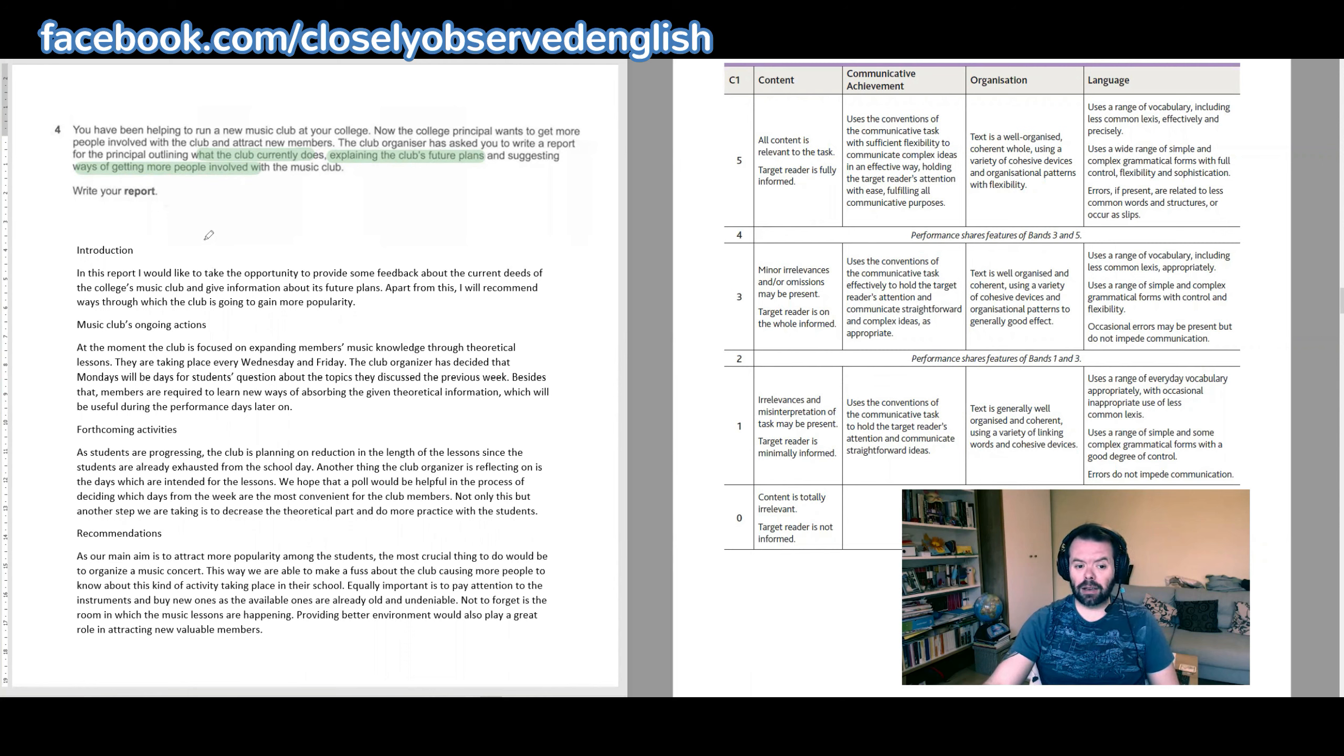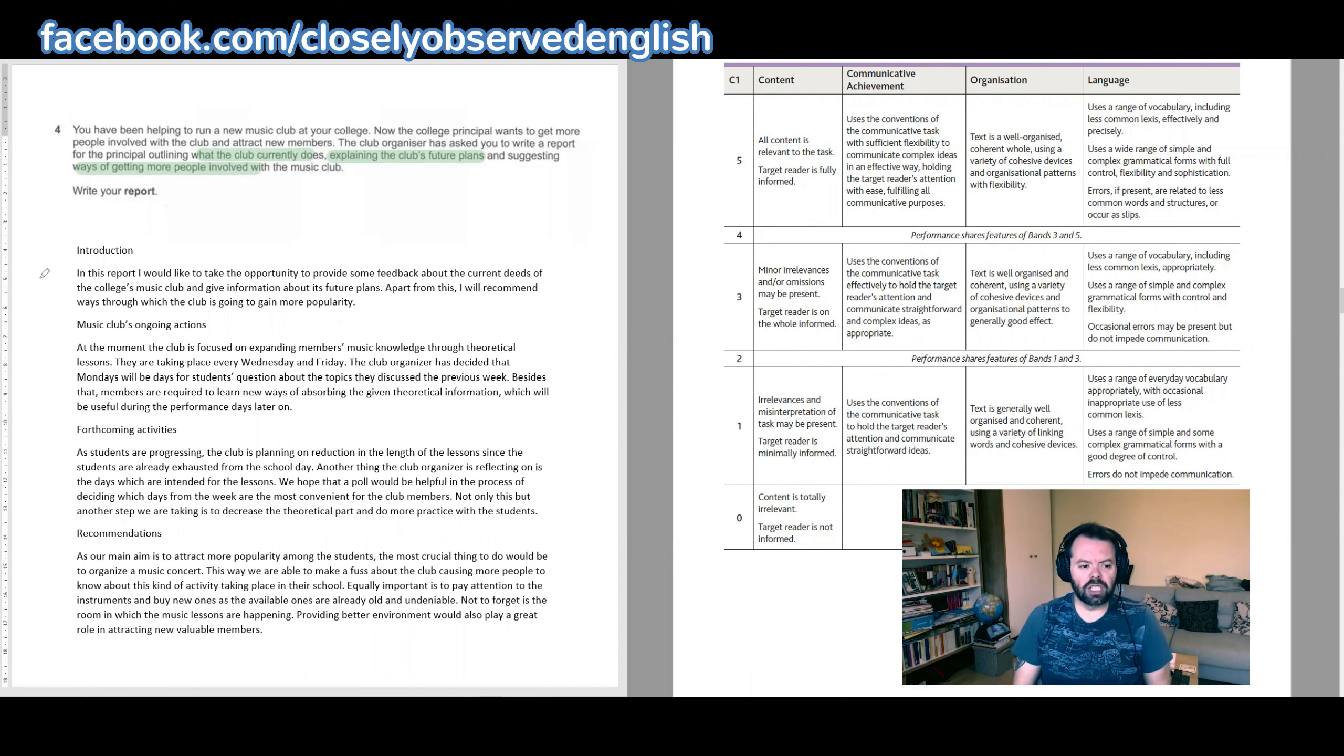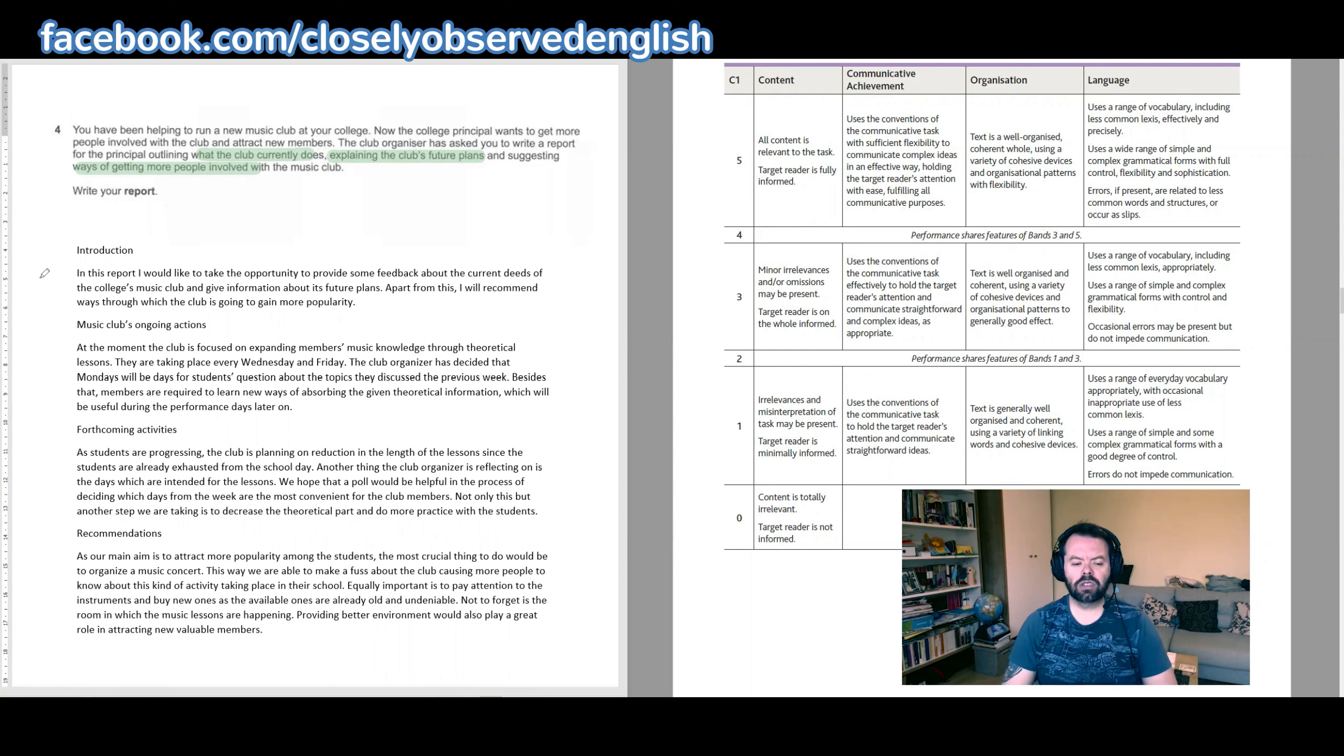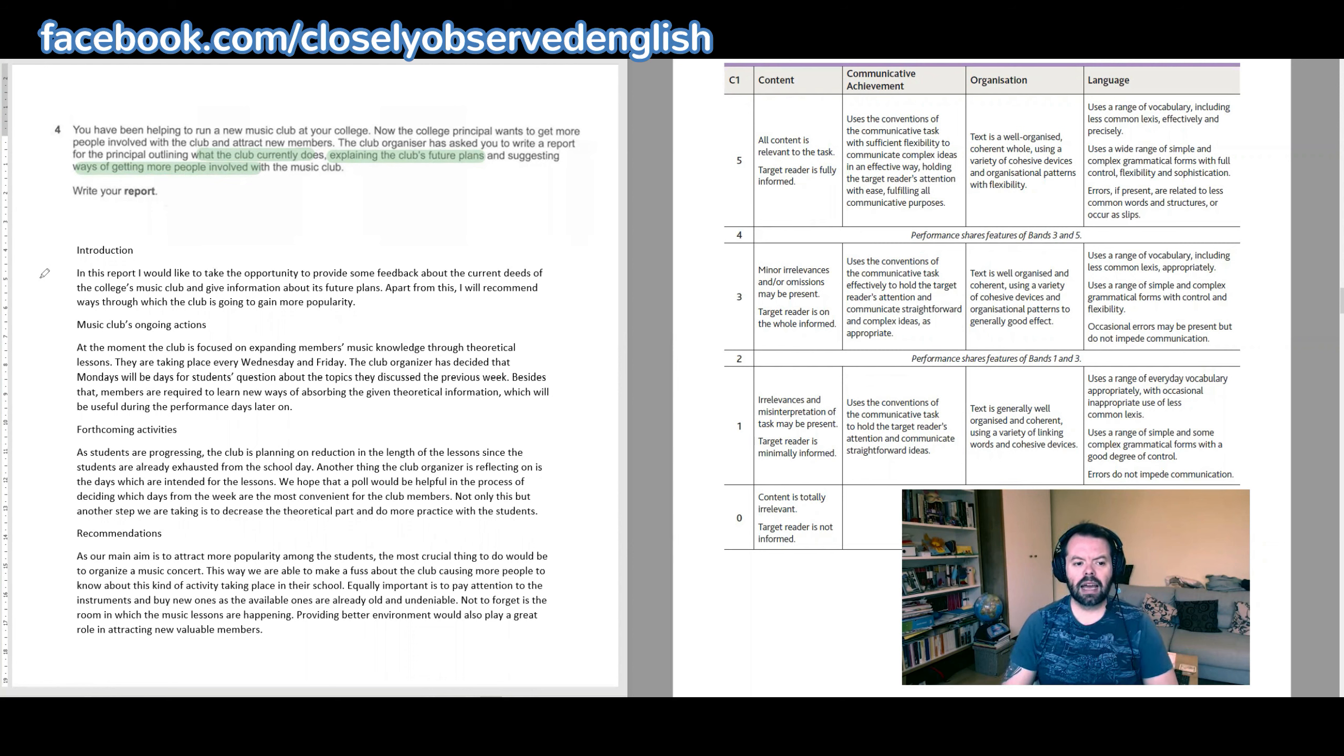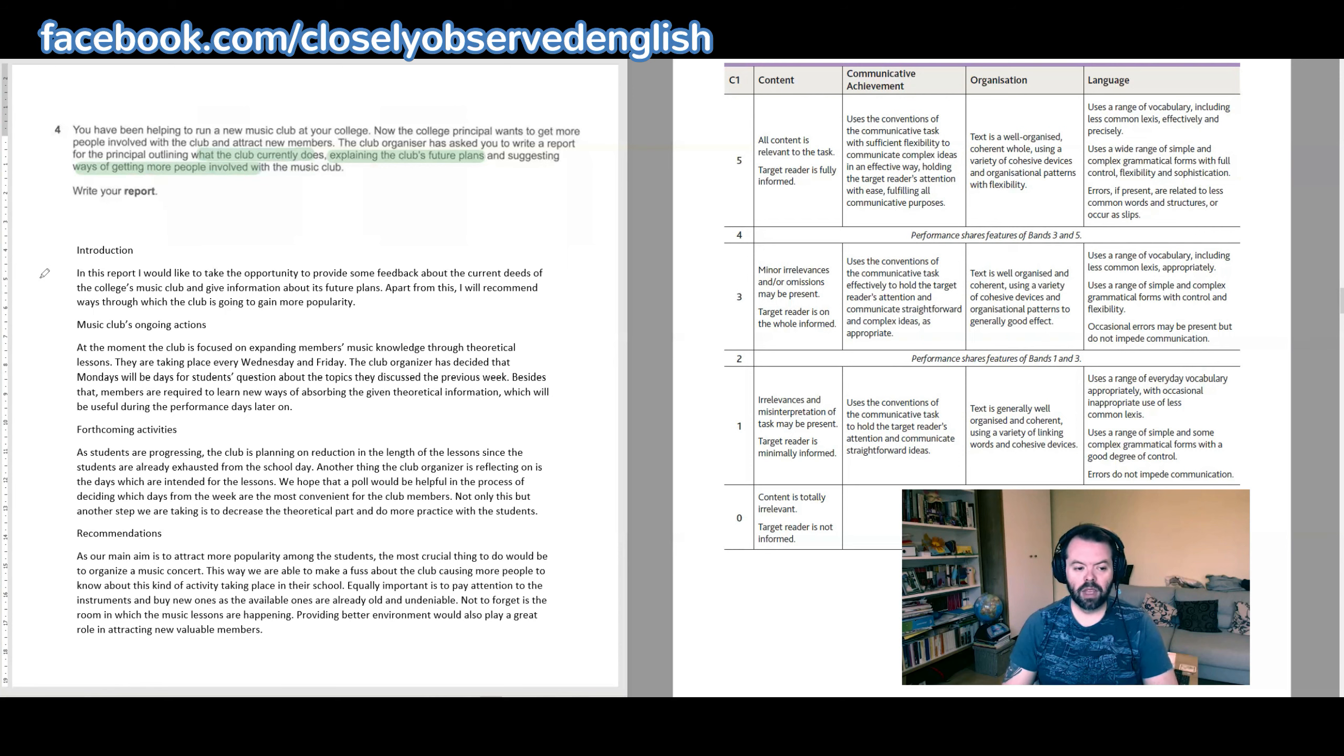Okay, so those are our three content points according to the rubric. Now let's take a look at the report and we will see how well the candidate has dealt with them. The introduction reads: 'In this report I would like to take the opportunity to provide some feedback about the current deeds of the college's music club and give information about its future plans. Apart from this I will recommend ways through which the club is going to gain more popularity.'